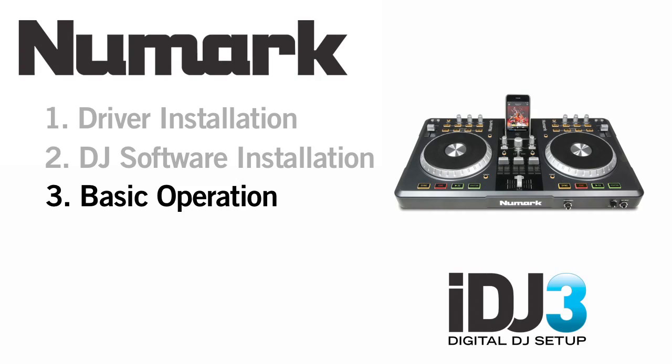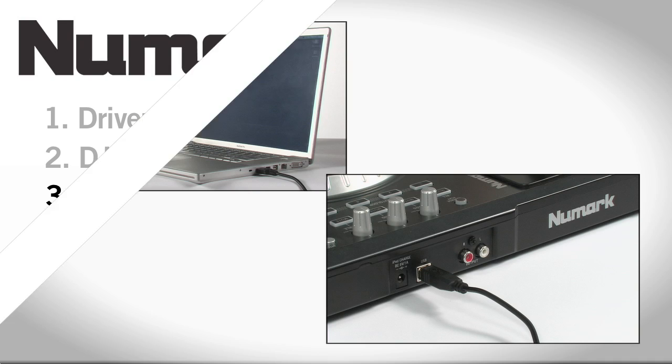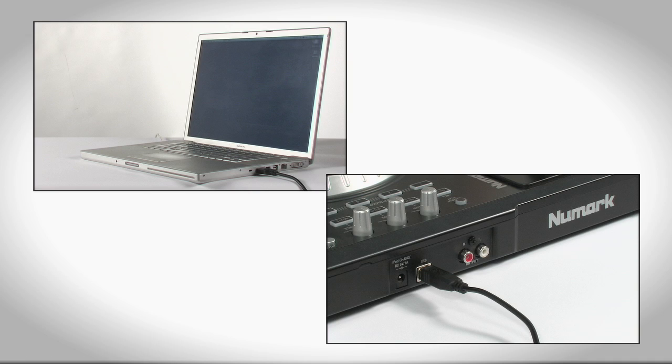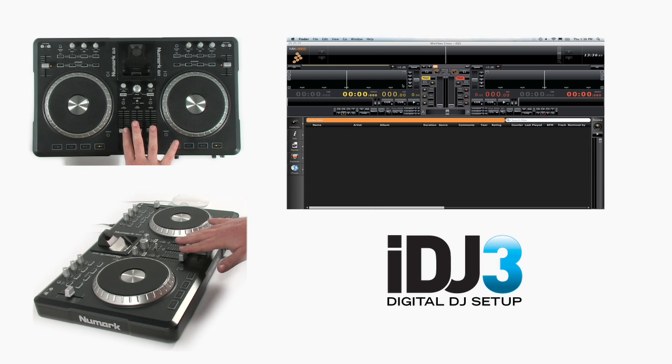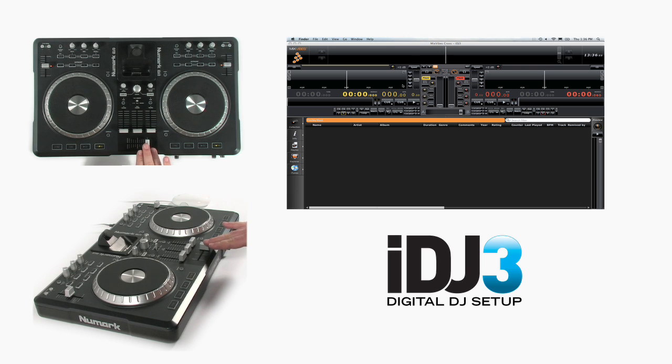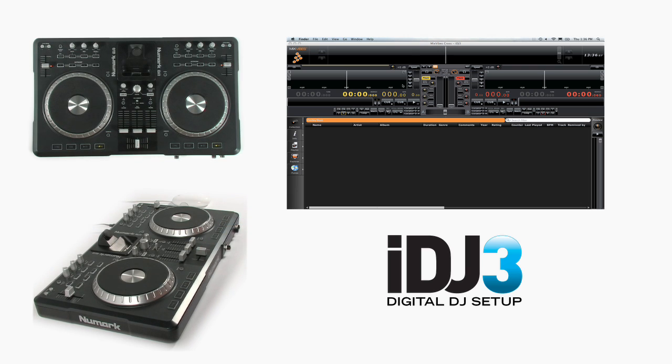Let's take a moment to get acquainted with the software. As long as the iDJ3 is connected to a USB port on your computer when you launch Mixvibes Cross, you won't have any setup to do. All of the knobs and sliders and buttons will be pre-mapped to the knobs, sliders and buttons in the software.